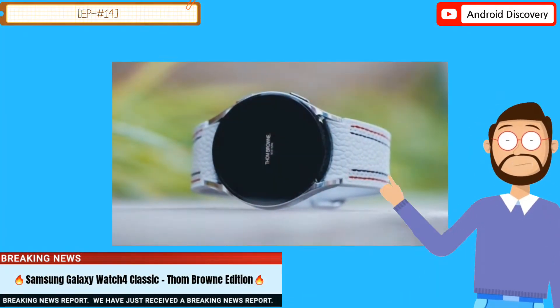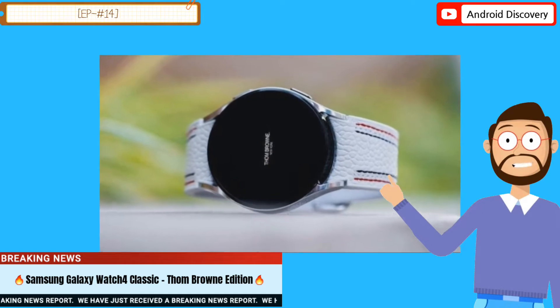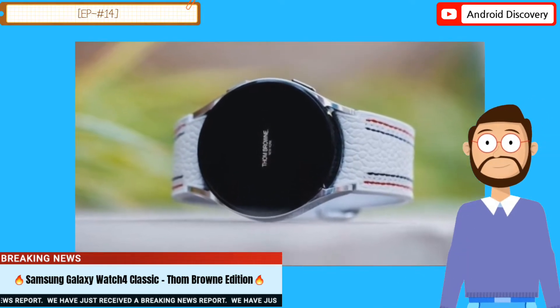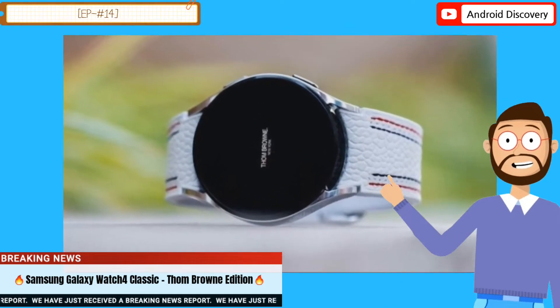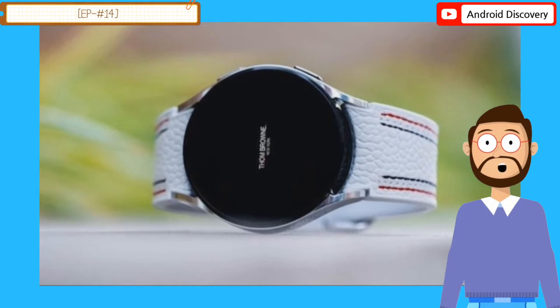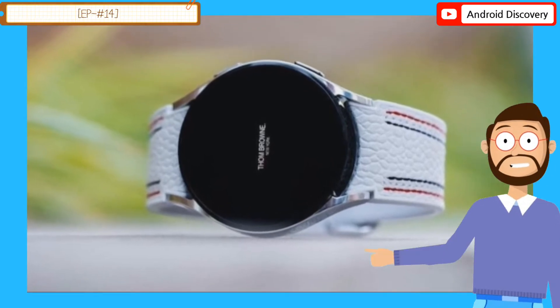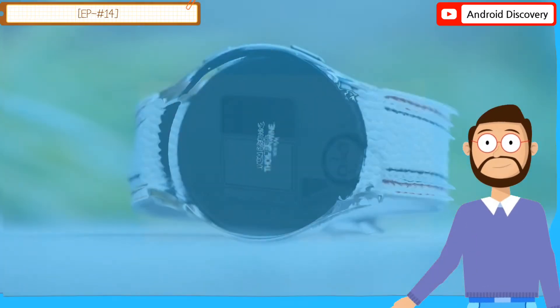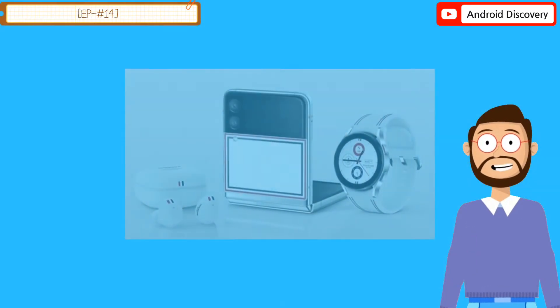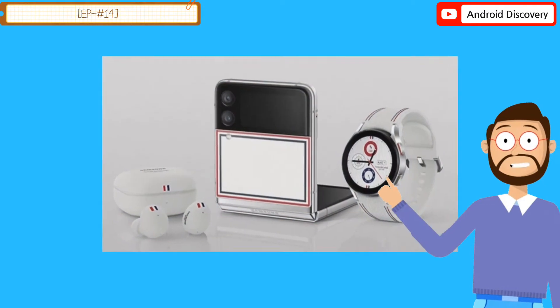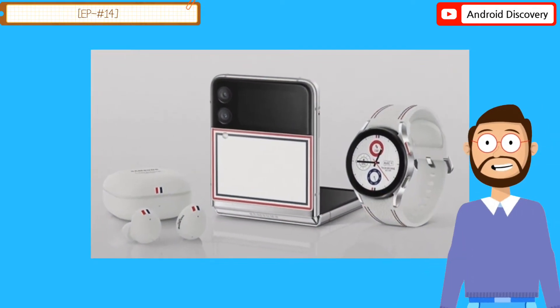Samsung Galaxy Watch 4 Classic Tom Brown Edition is priced at $799.99 in the US. It will be sold in limited quantities on September 29 via Samsung.com.